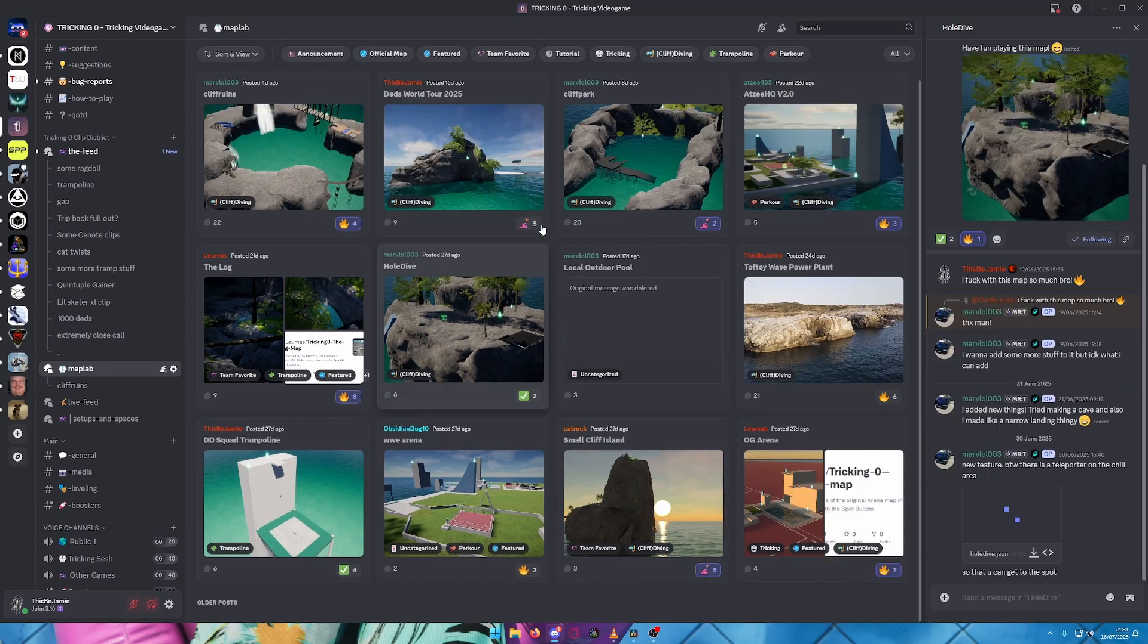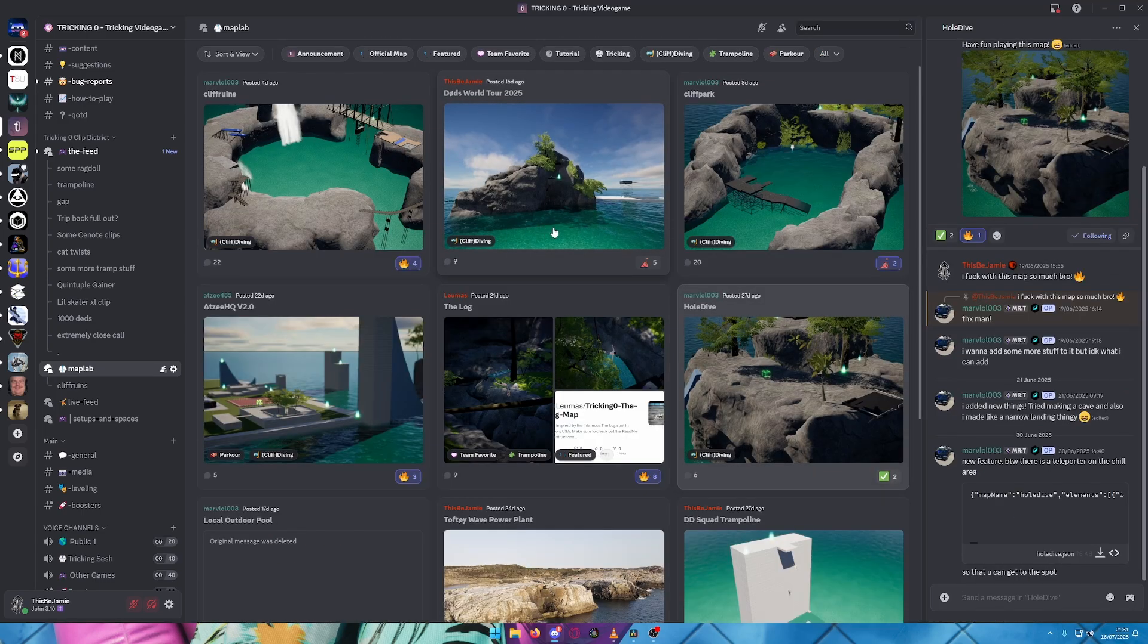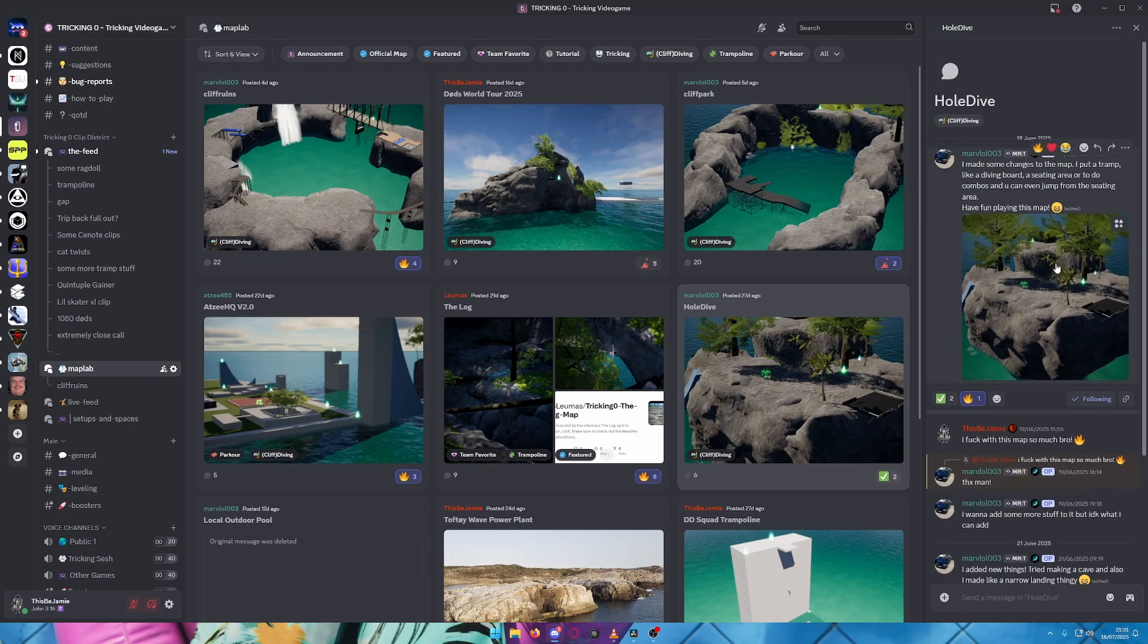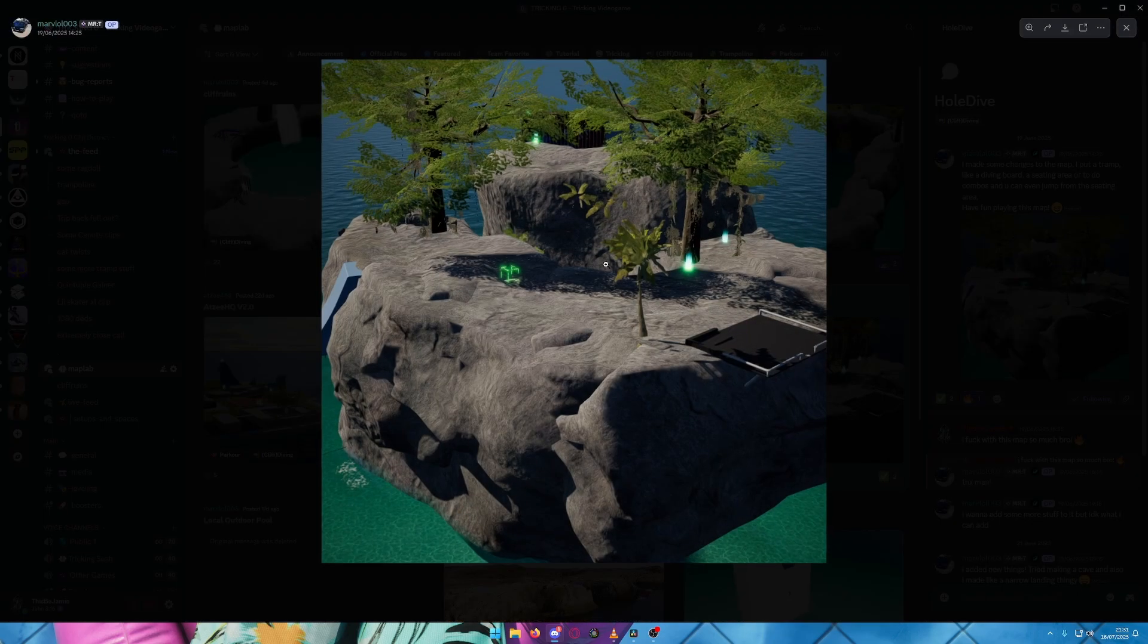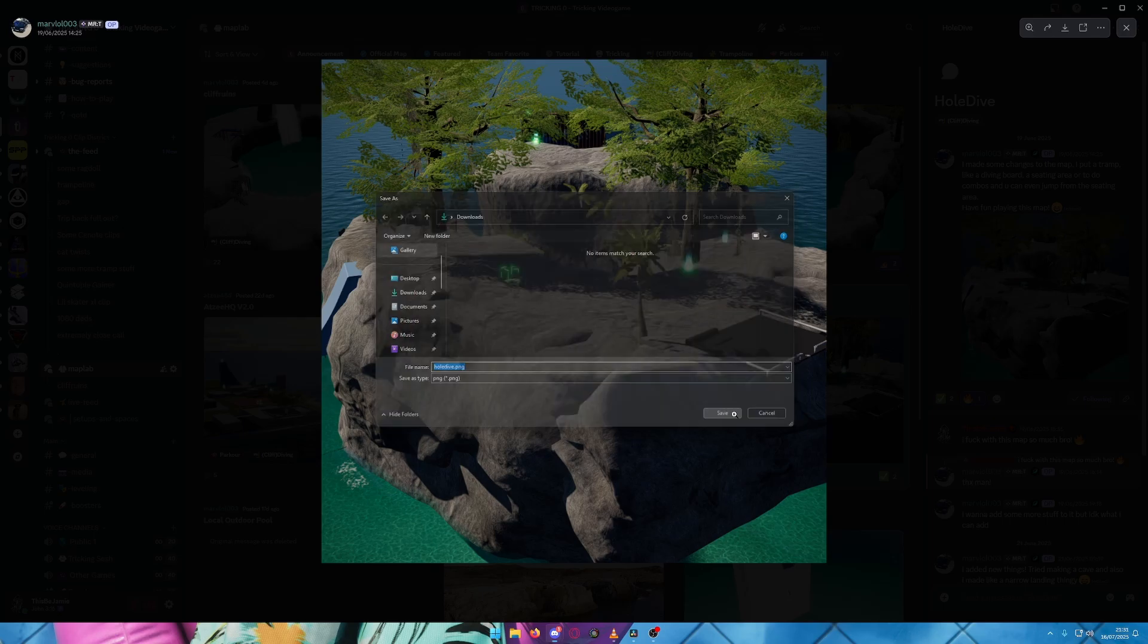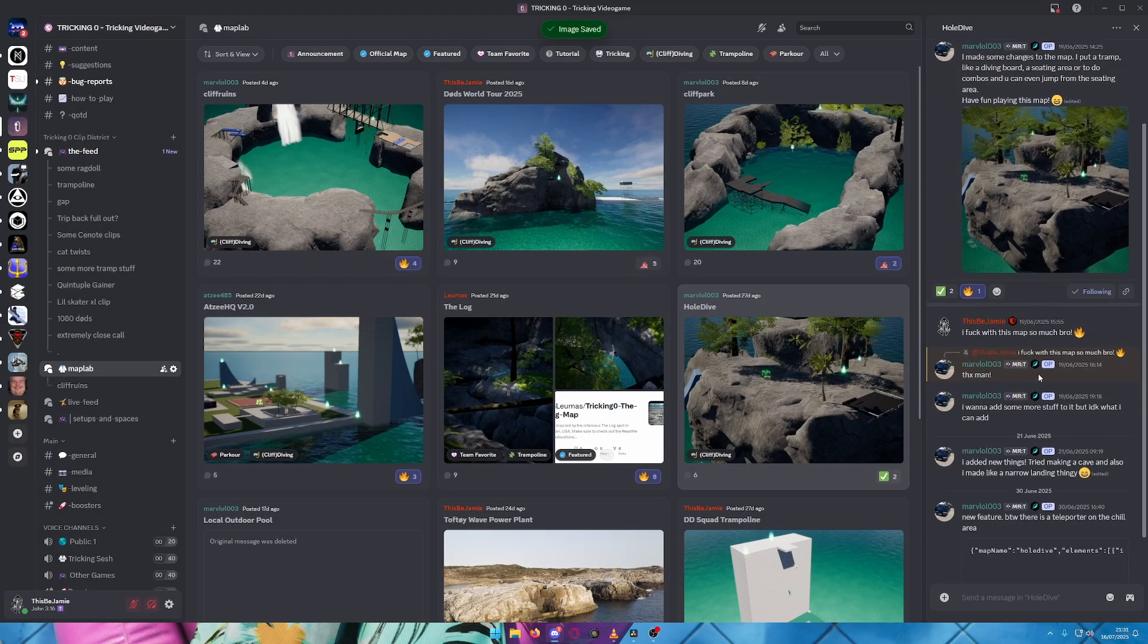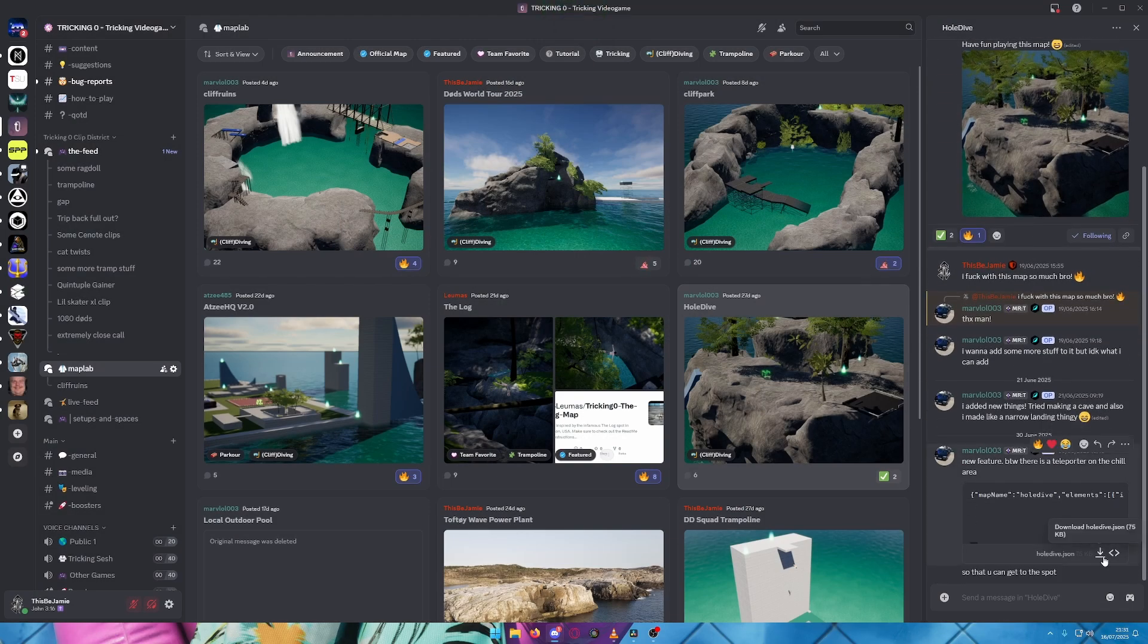For this tutorial, I'm going to be using the Hole Dive map. First, make sure you download the PNG file—this will be the thumbnail for your map inside the game. Then download the JSON file.